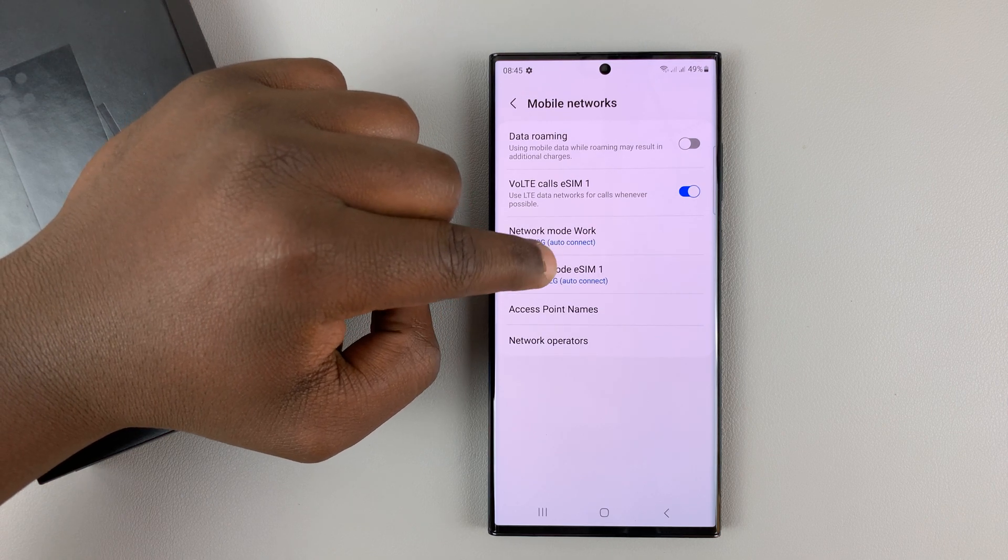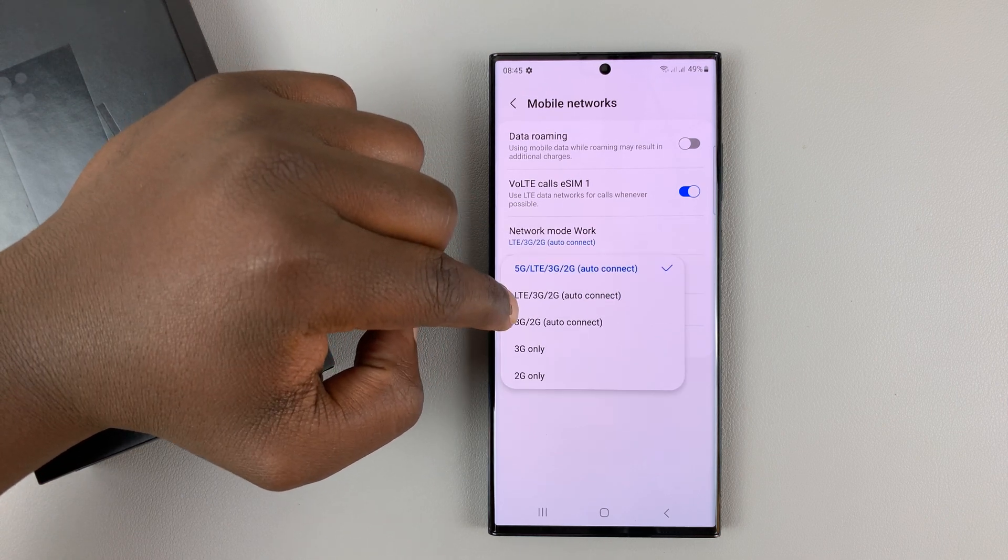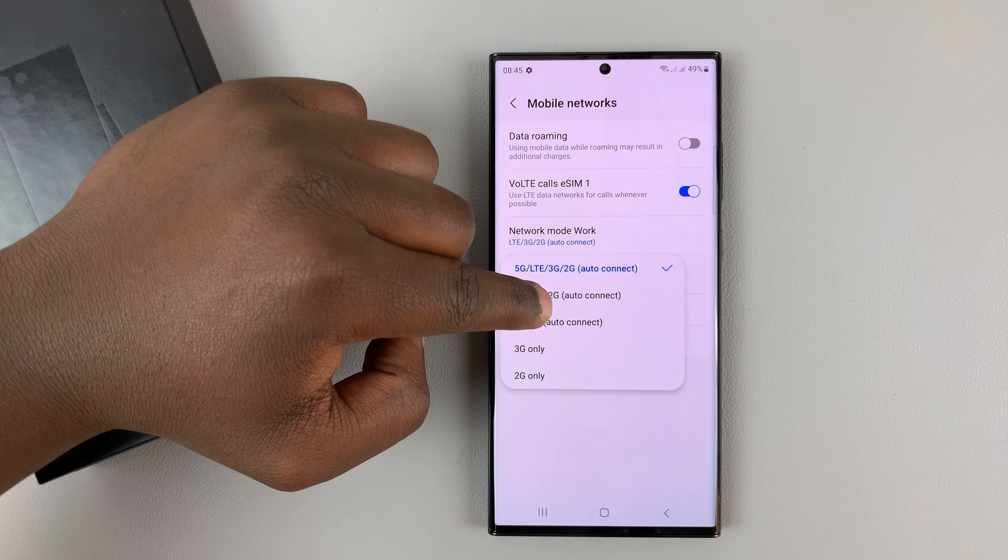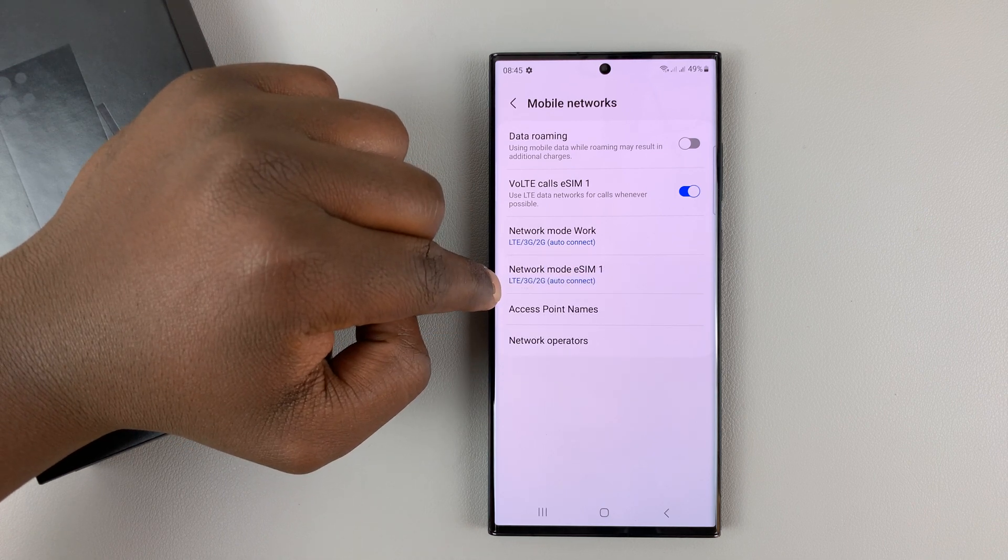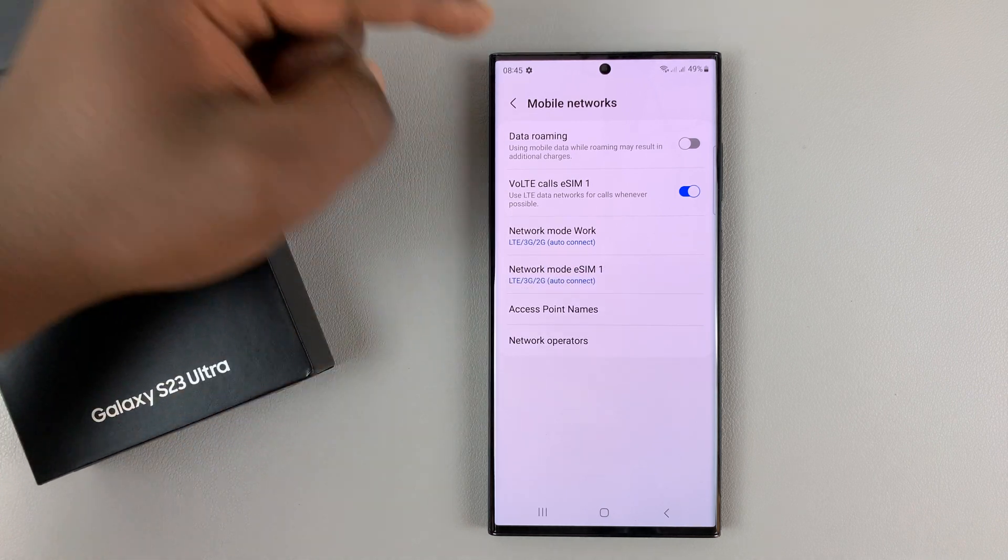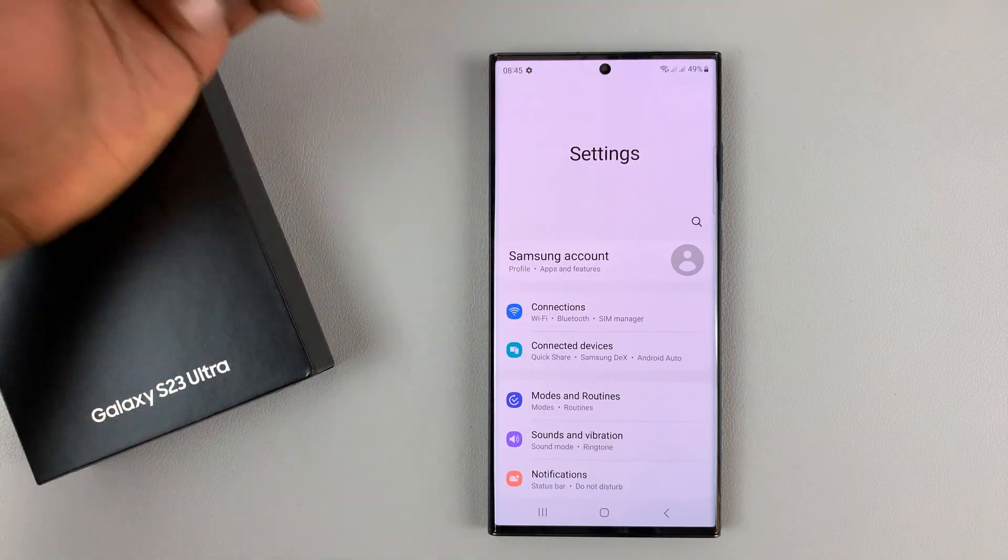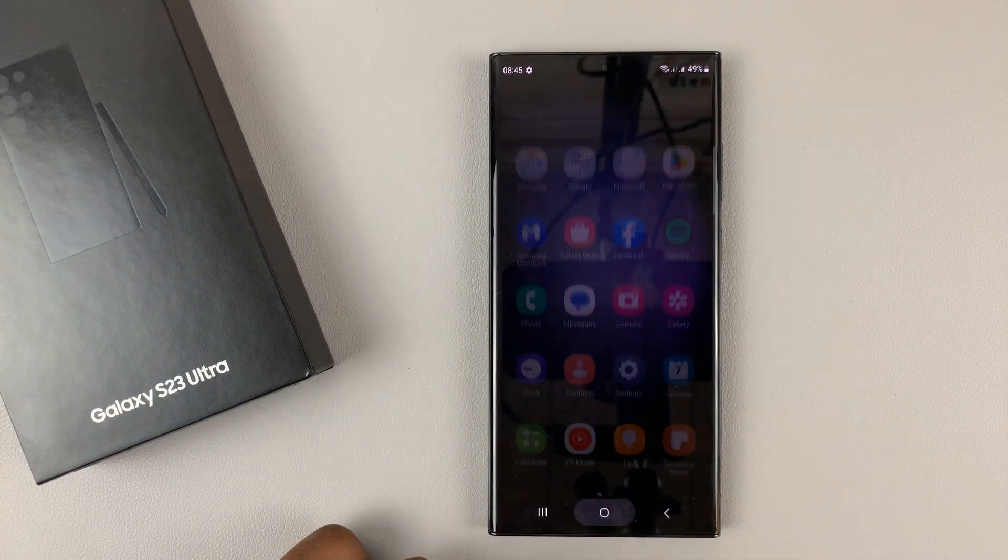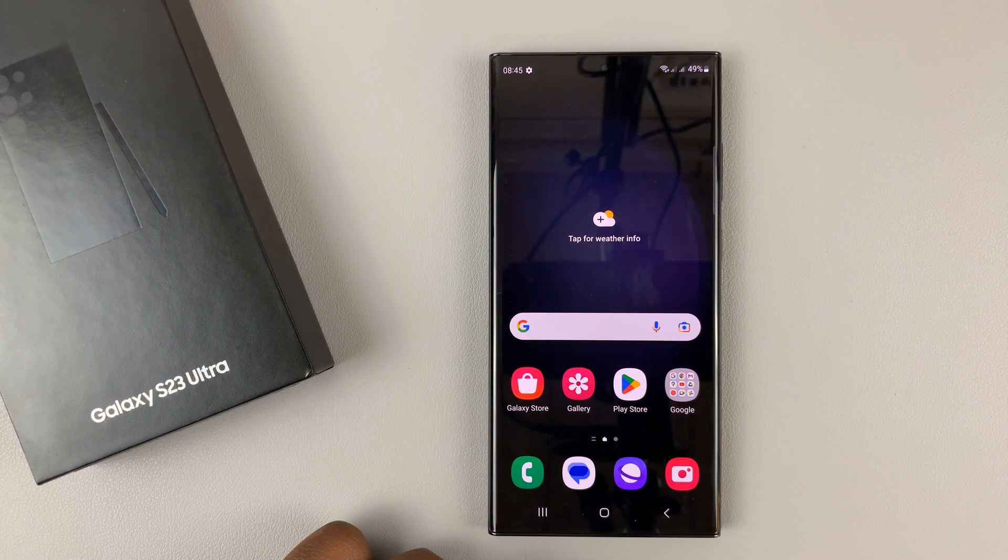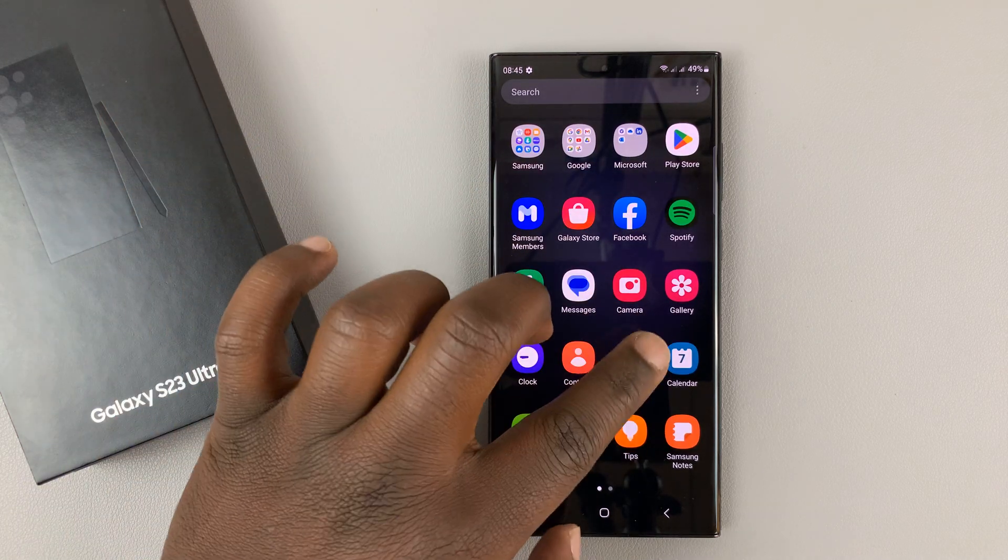that. And you can do the same for the other SIM card, so select the second option that does not include 5G. And then go back. And that's it! You have now disabled 5G on your Galaxy S23. To enable